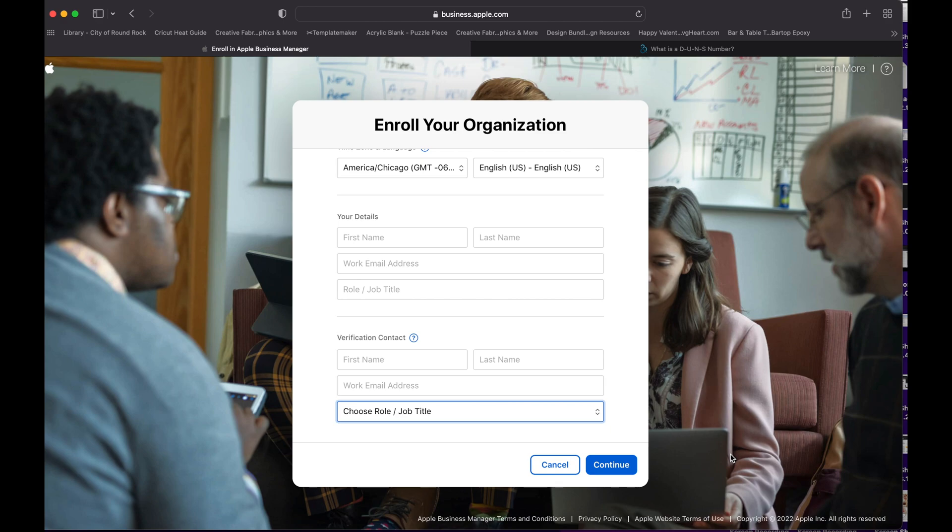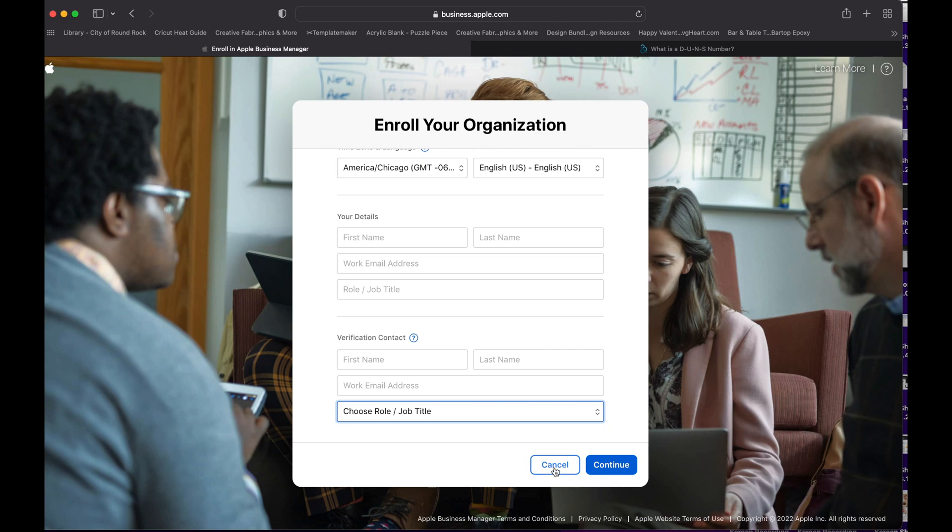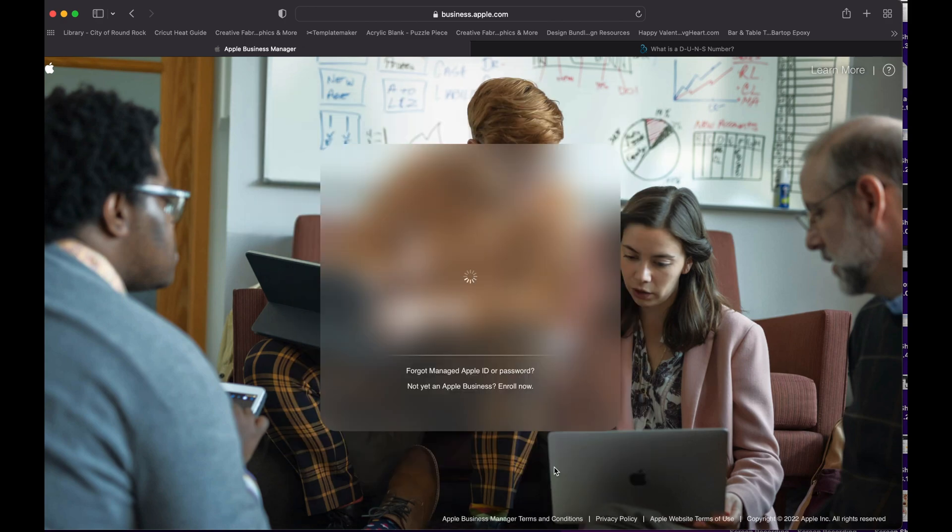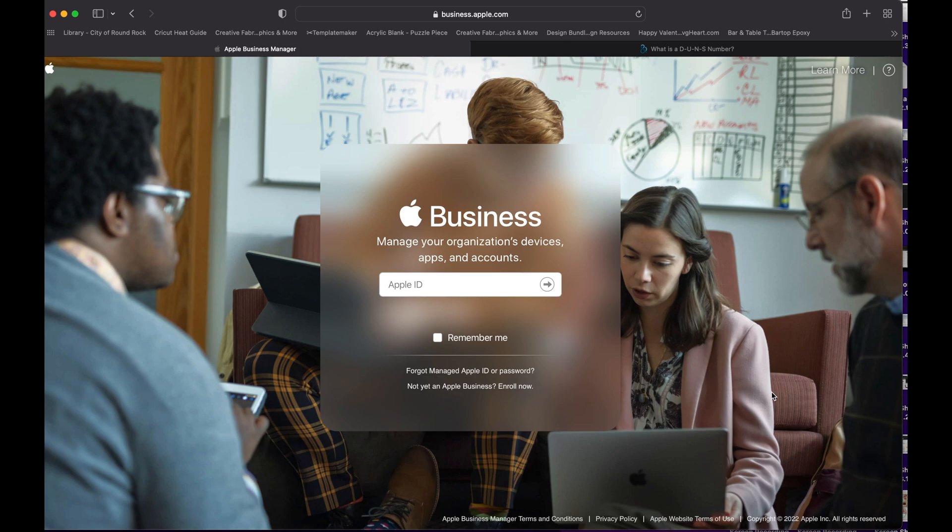And then after they verify the contact and everything, they will approve your application. And see, this is simple and easy. If you have any questions, just let me know in the comments below. And if you like this tutorial, just subscribe. Thank you and have a good day. Bye bye.